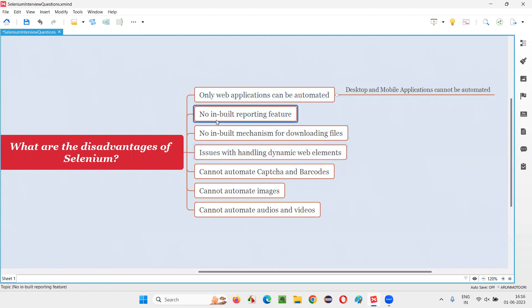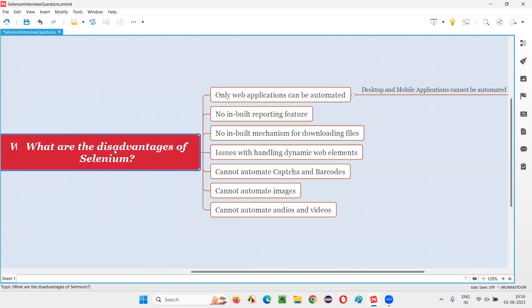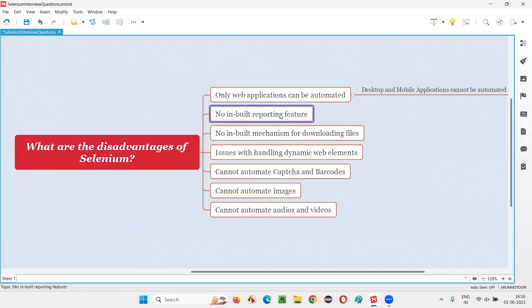Second one, no inbuilt reporting feature. By default, Selenium doesn't have any feature to generate the reports. After the Selenium automation scripts run, no reports will be generated by default.